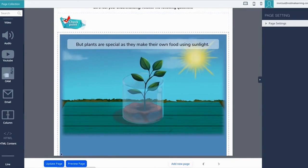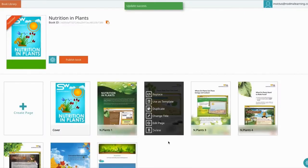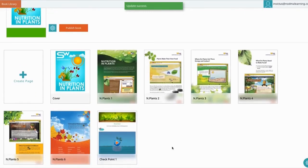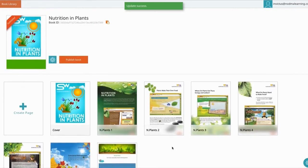Once you're done, update the page and simply publish the book.